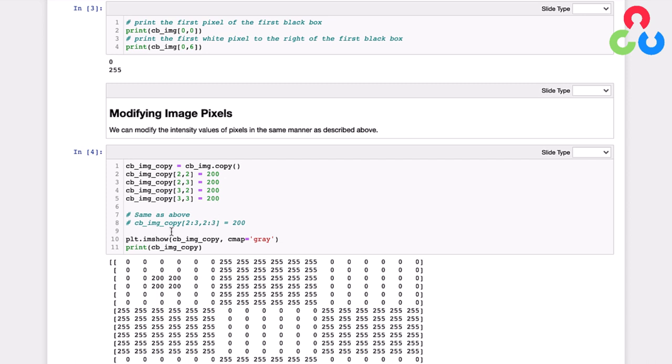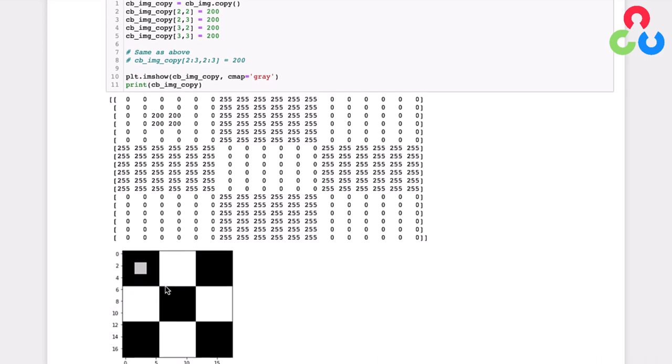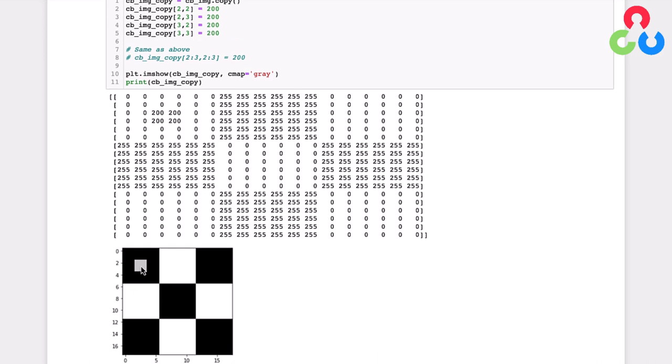This could also be accomplished by NumPy slicing notation. So that would just be two to three comma two to three, as opposed to setting all four of these assignments. But in either case, if we display the image, you can see the modified pixels here in the matrix. And then of course, if you display the image, then you can see that these have been set now to a light gray tone here in the center. So it's very simple to modify individual pixels. We just want to give you a brief demonstration of that.